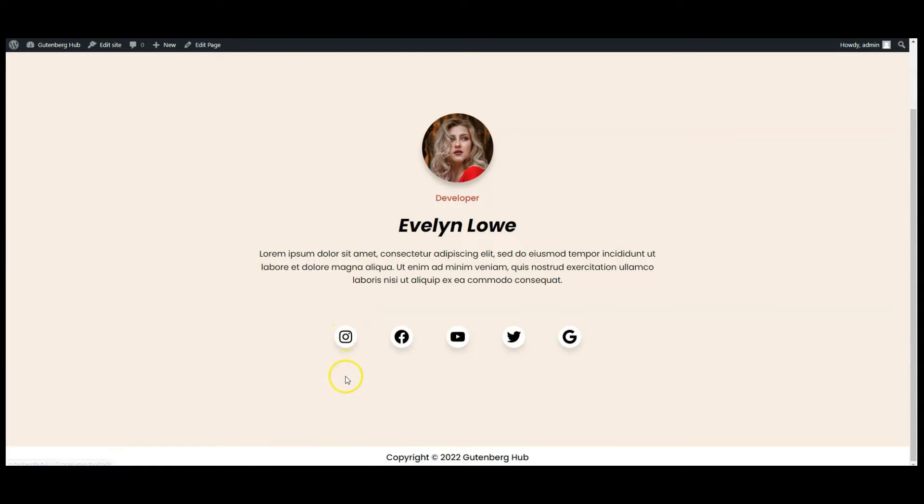If you like the video then don't forget to subscribe to Gutenberg Hub.